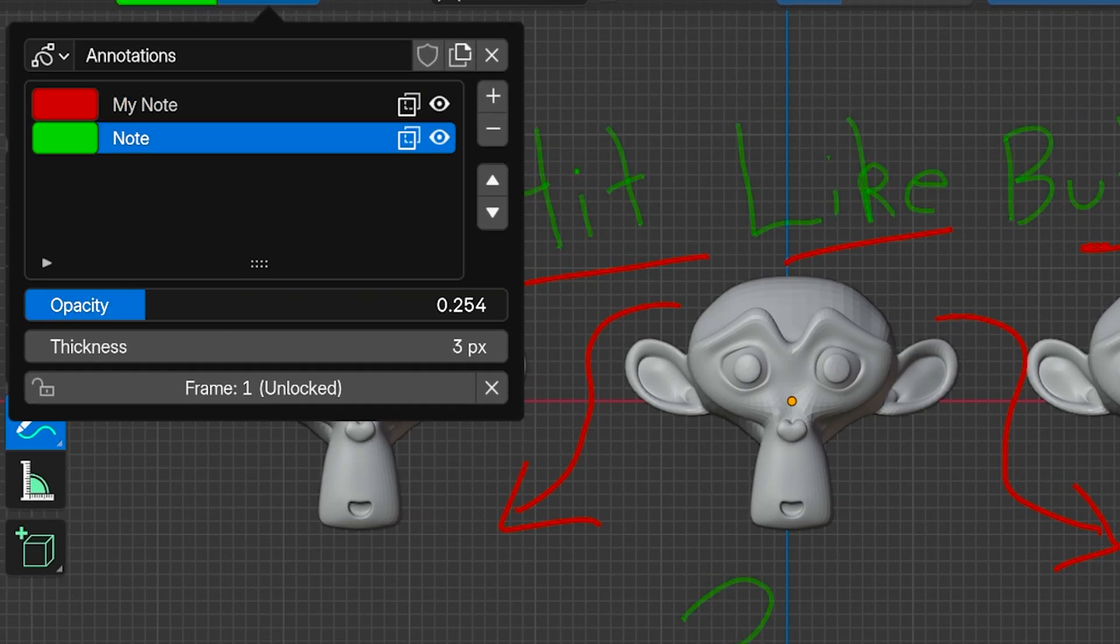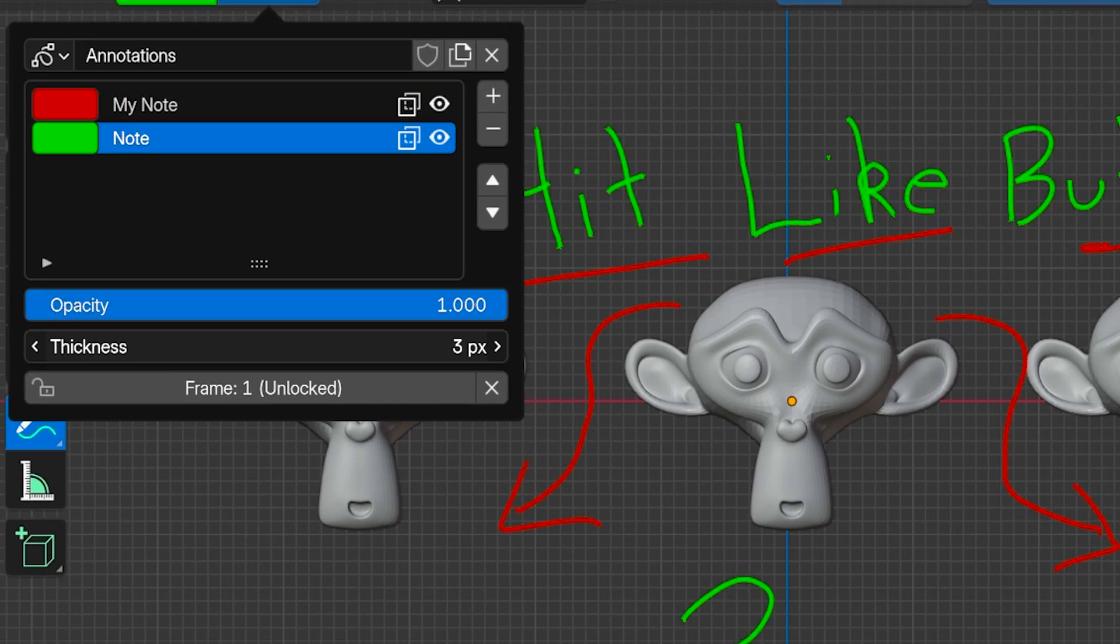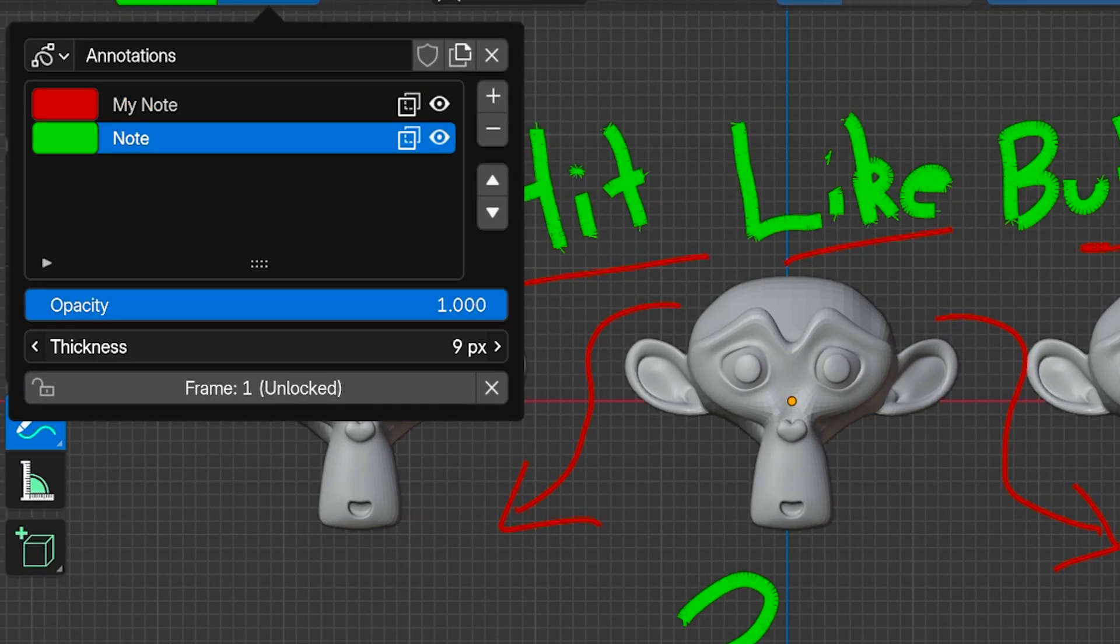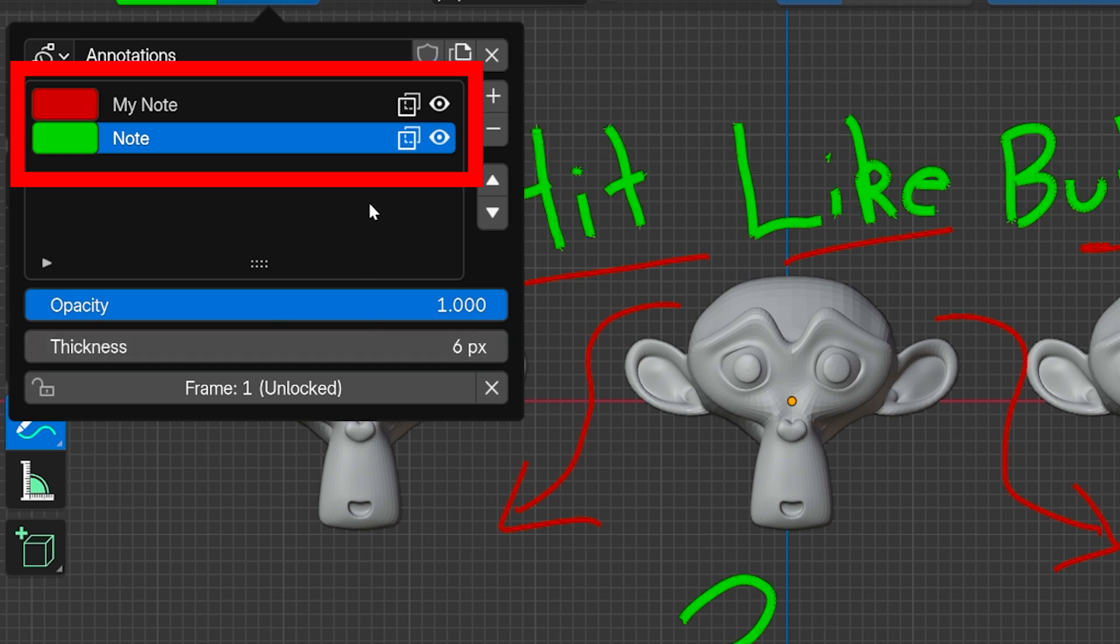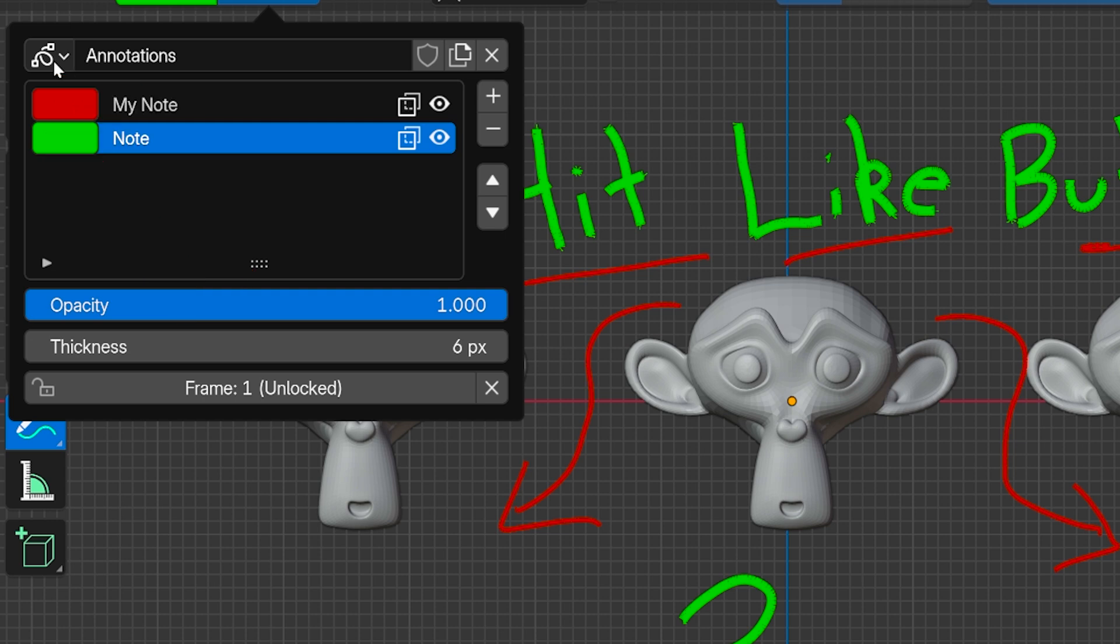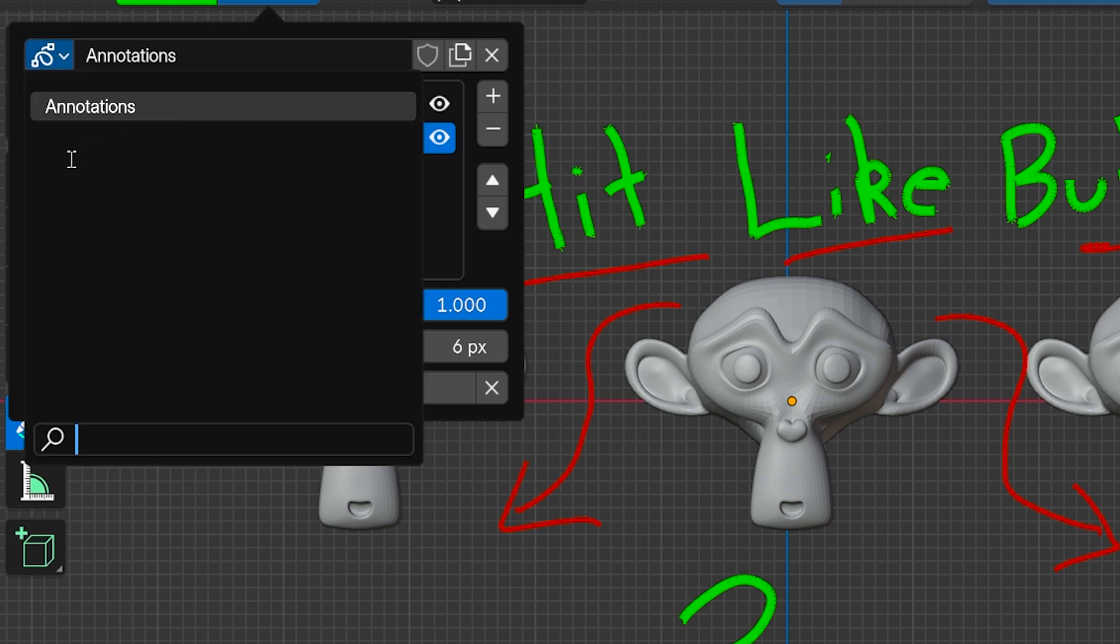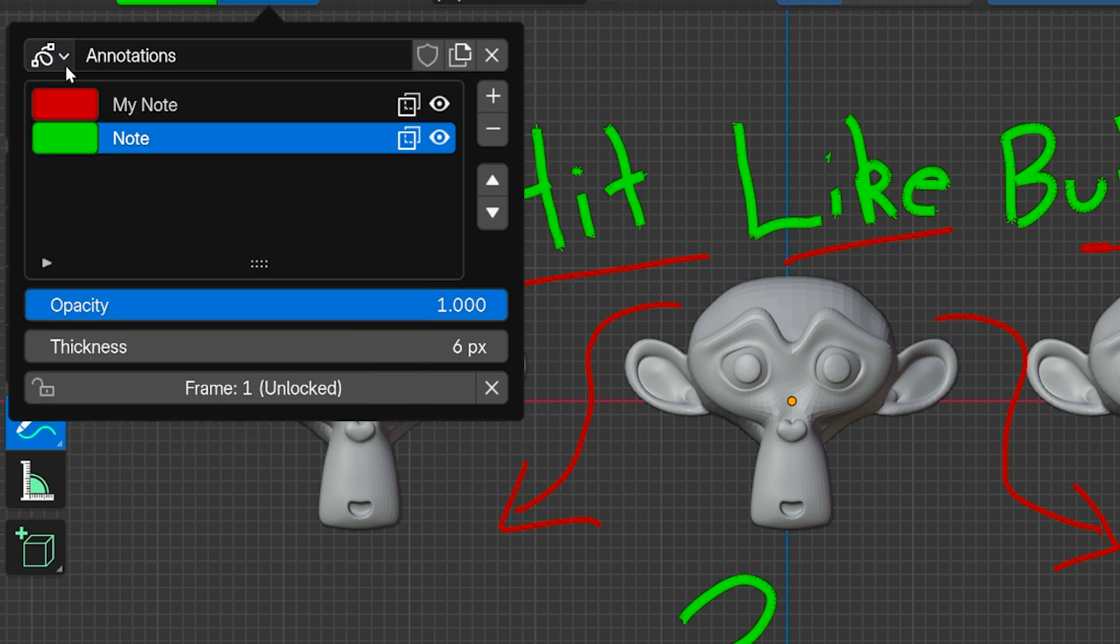And if you use this feature a ton, you can think of these like individual notes. But we also have this box which shows blocks of annotations, and these can be like entire notebooks of annotations.